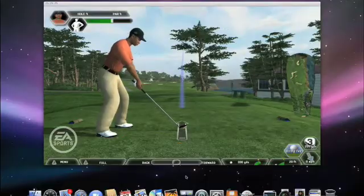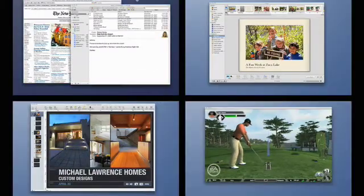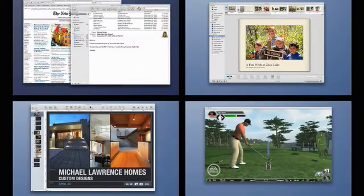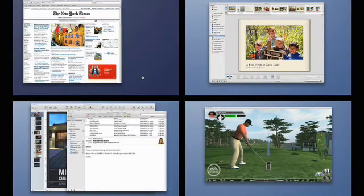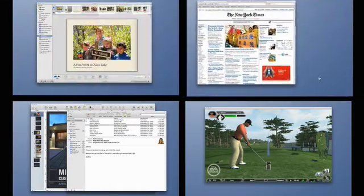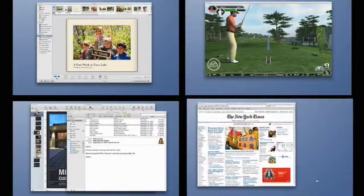Just click the Spaces icon in the dock, and from the bird's eye view, you can drag any window from one space to another. You can even drag an entire space to rearrange the order of your spaces.